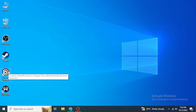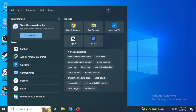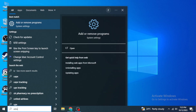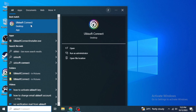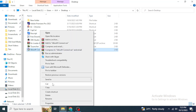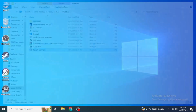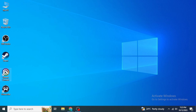If you don't have the Ubisoft Connect icon on your desktop, go into the Windows search box and type 'Ubisoft Connect.' Right-click on it and click 'Open file location.' From there, right-click the file, copy it, go back to the desktop, right-click and paste it there.